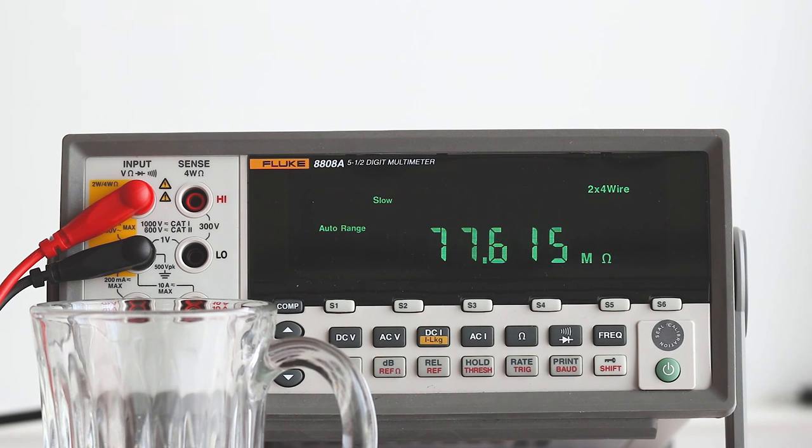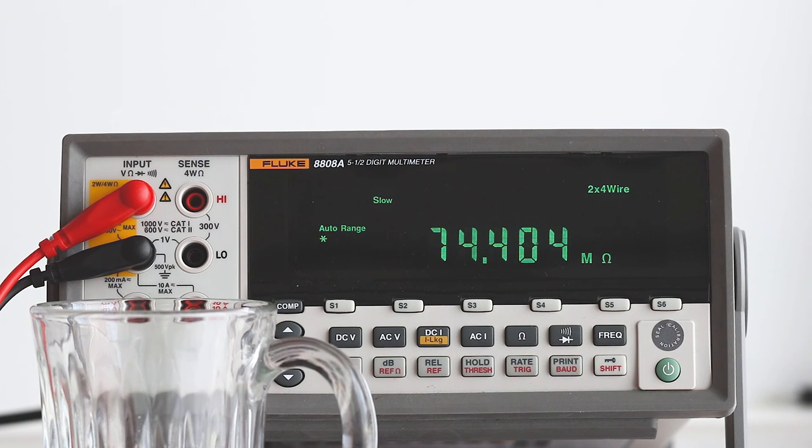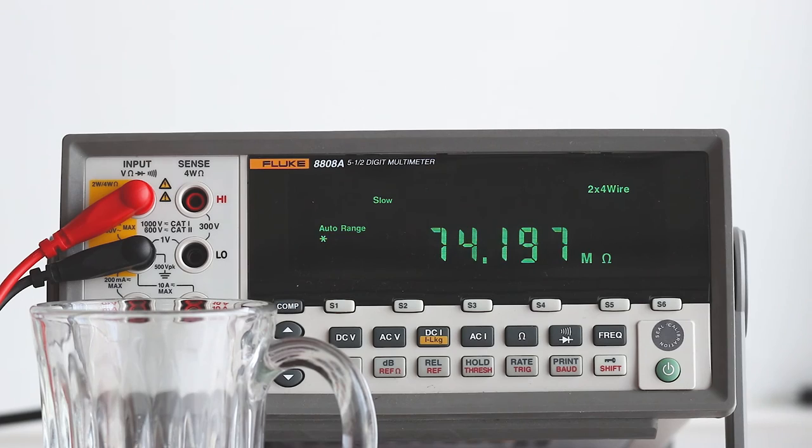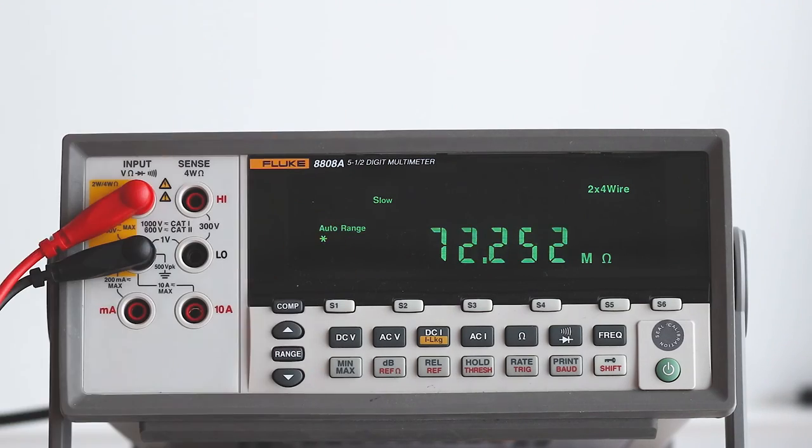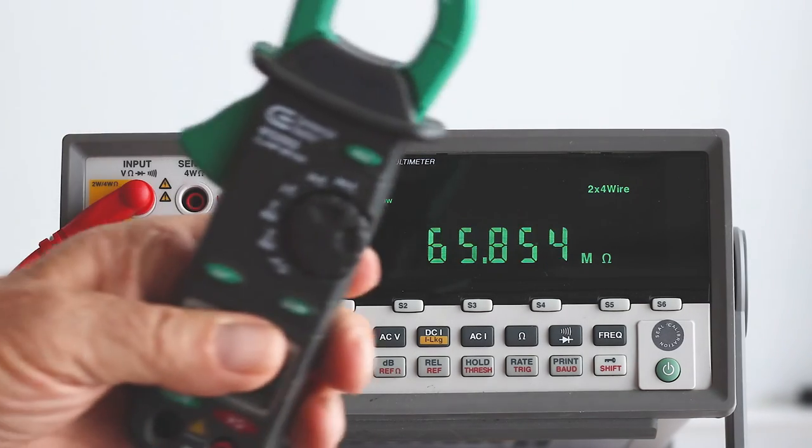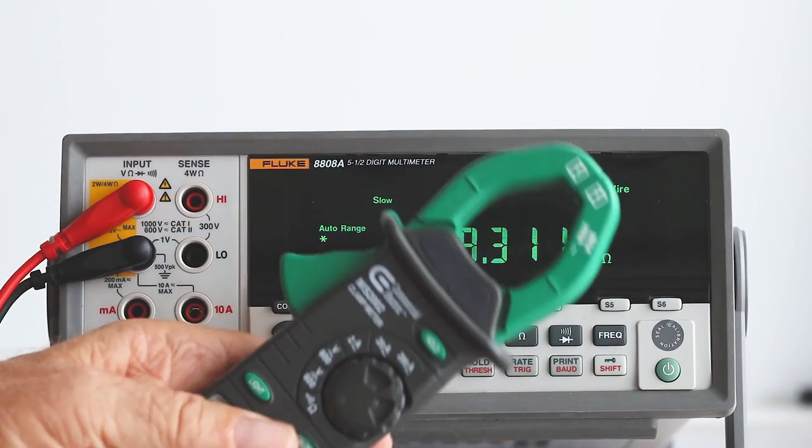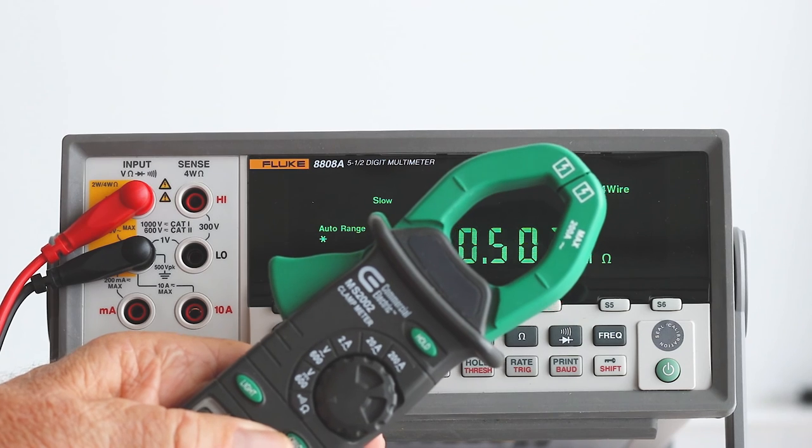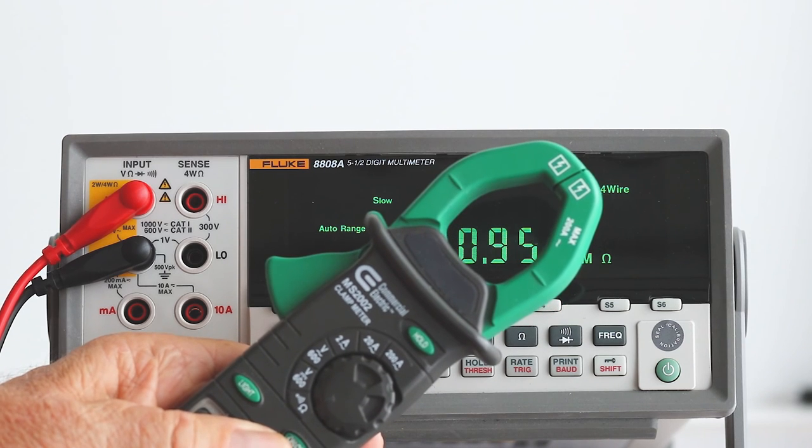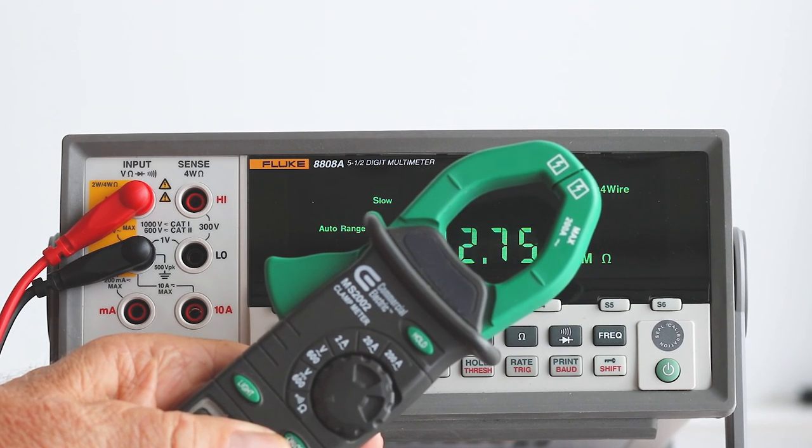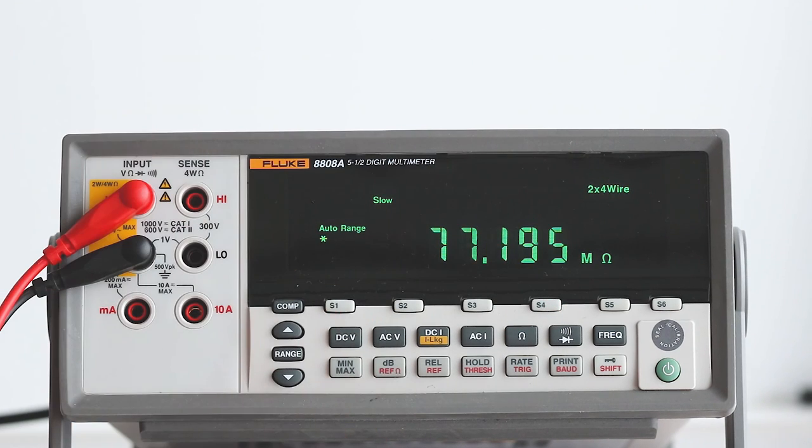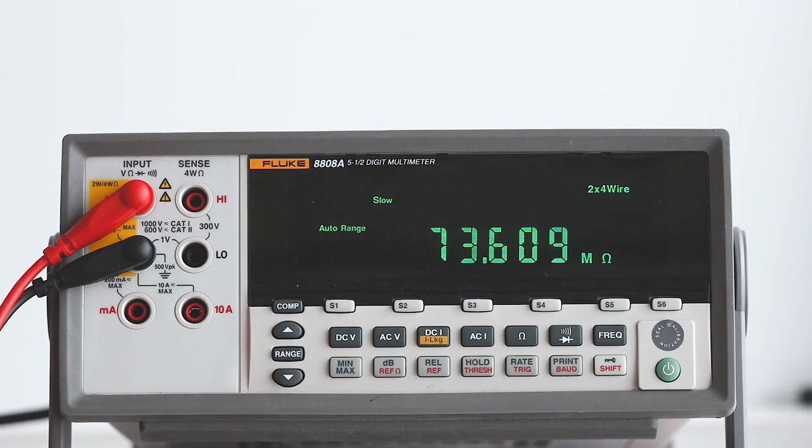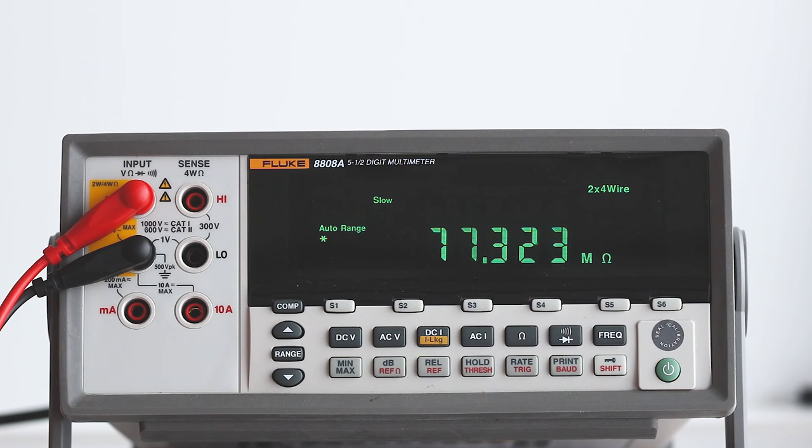For high current measurements, the electrician's clamp-on ammeter works well. For low current measurements, the oscilloscope clamp-on ammeter is the way to go.